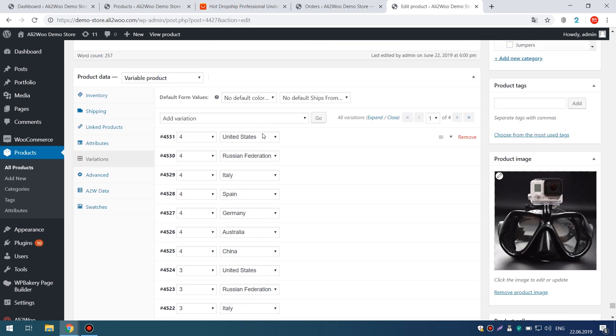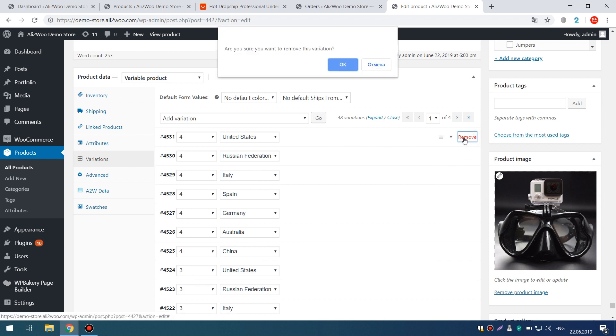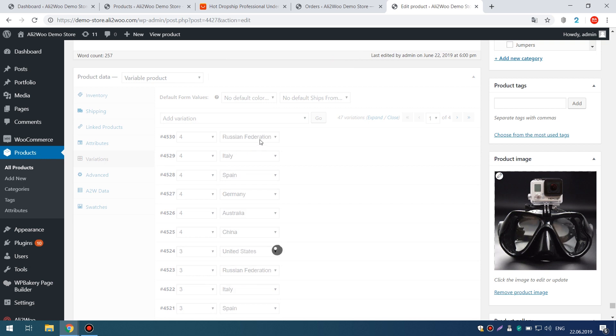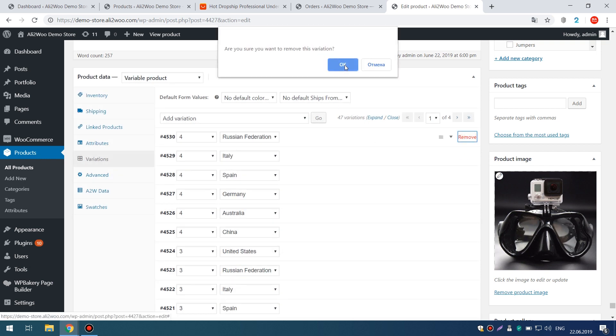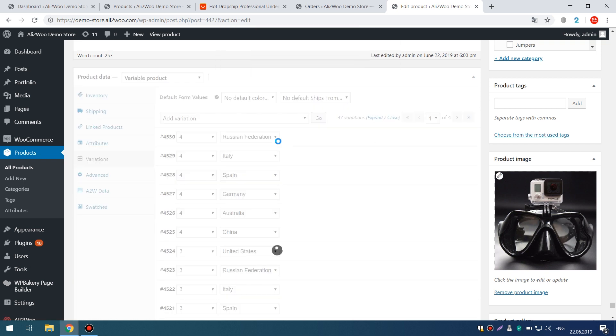To solve this problem, when using the Ali2Woo plugin, you need to follow a few simple steps. First, open the Product Editing page in WooCommerce and go to the Variations tab.